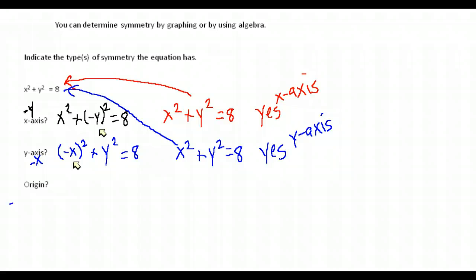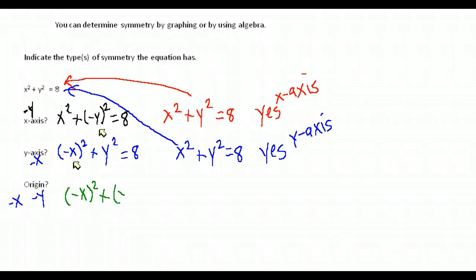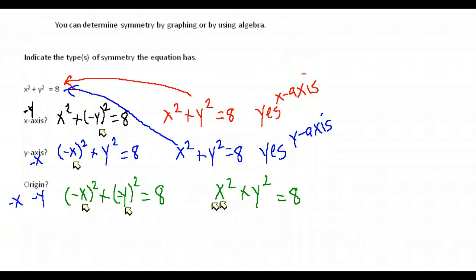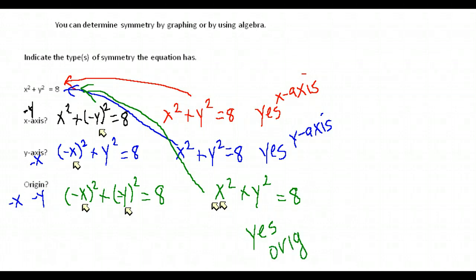Last, let's check the origin. We substitute negative x for all x's and negative y for all y's, then simplify. Negative x times negative x is positive, and negative y times negative y is positive, so simplified we get positive x squared plus positive y squared equals 8 — exactly the same as our original equation. Yes, this is symmetric with respect to the origin as well.